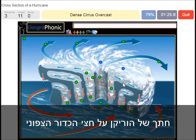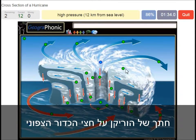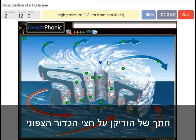An eye wall is what we see around the eye of the hurricane. A dense cirrus overcast is what we see here — you can see that very clearly on satellite images. A high pressure area.